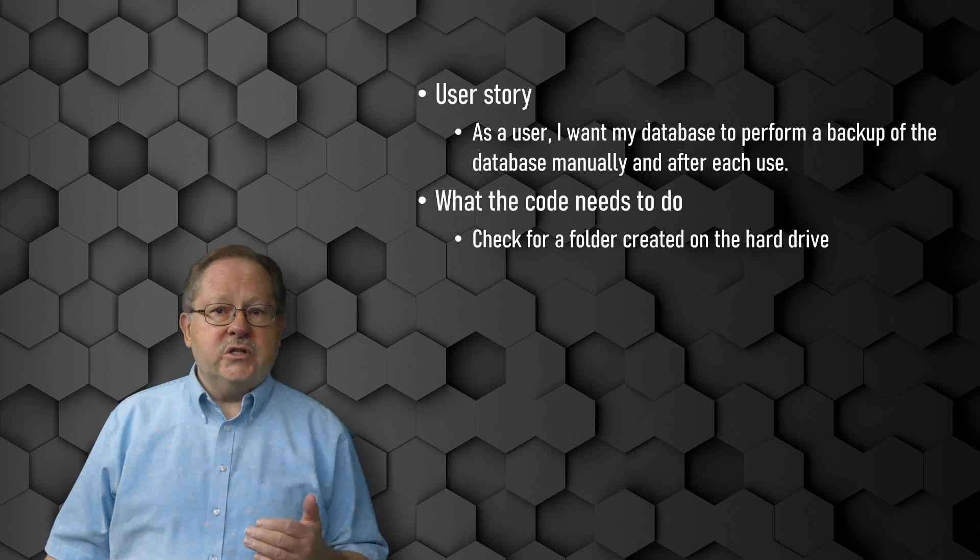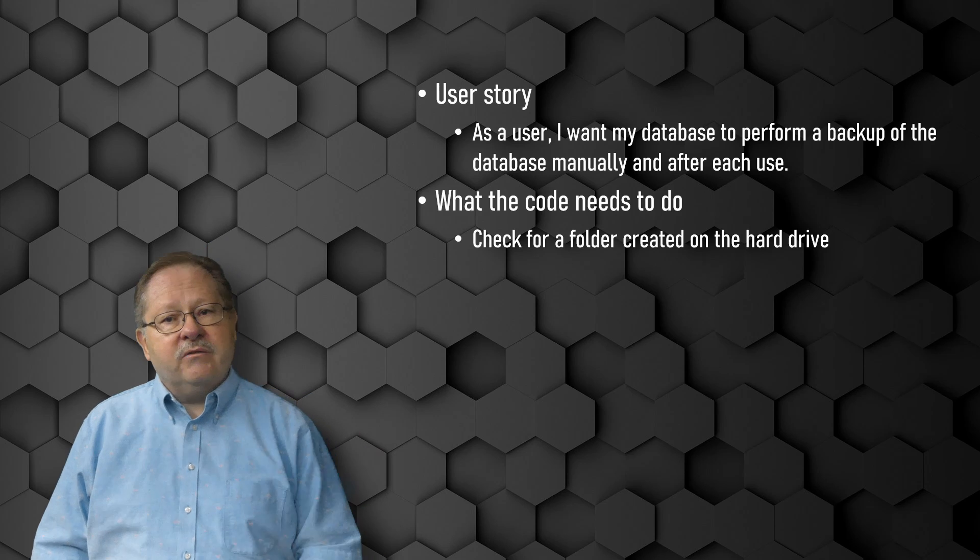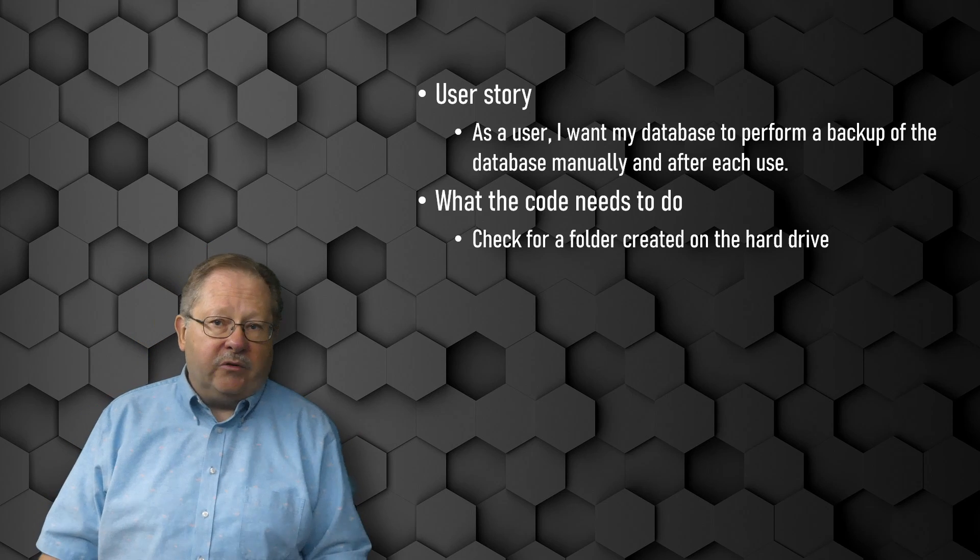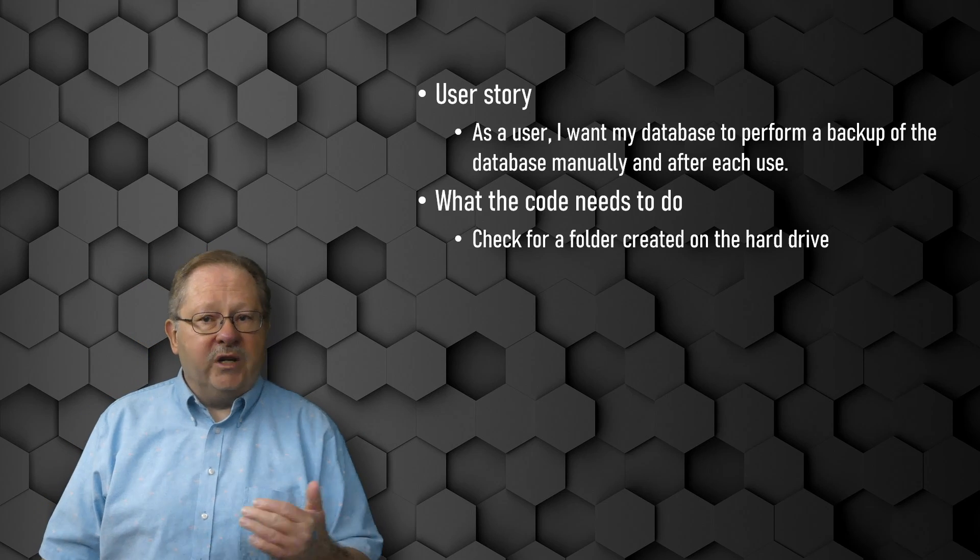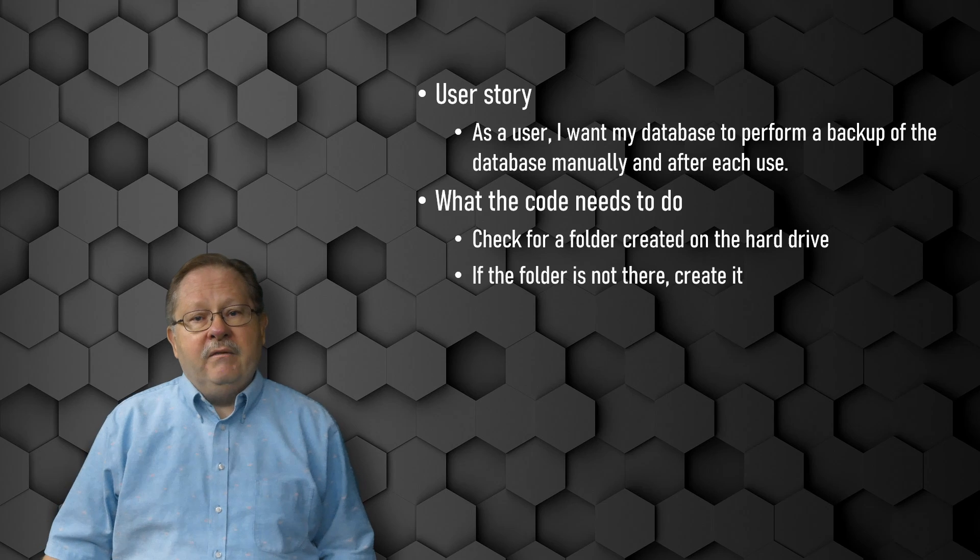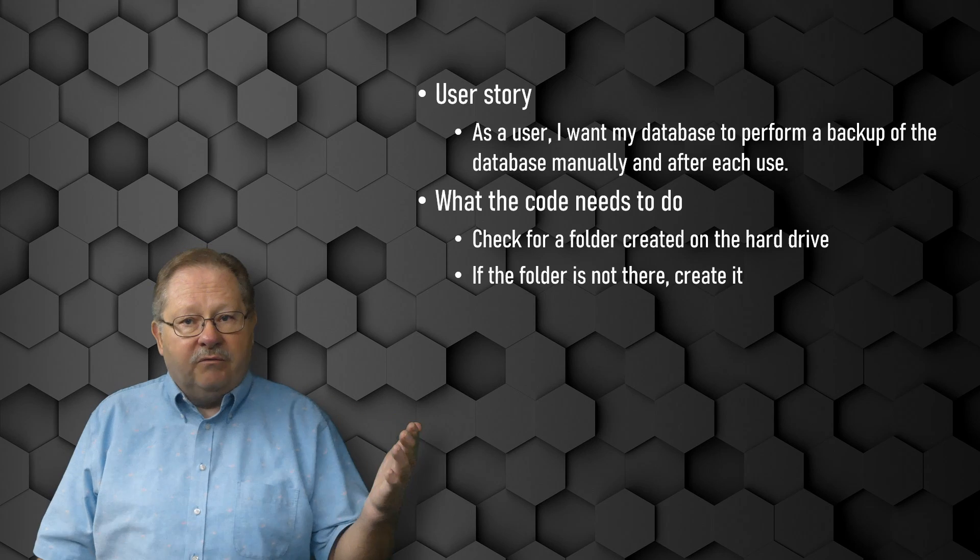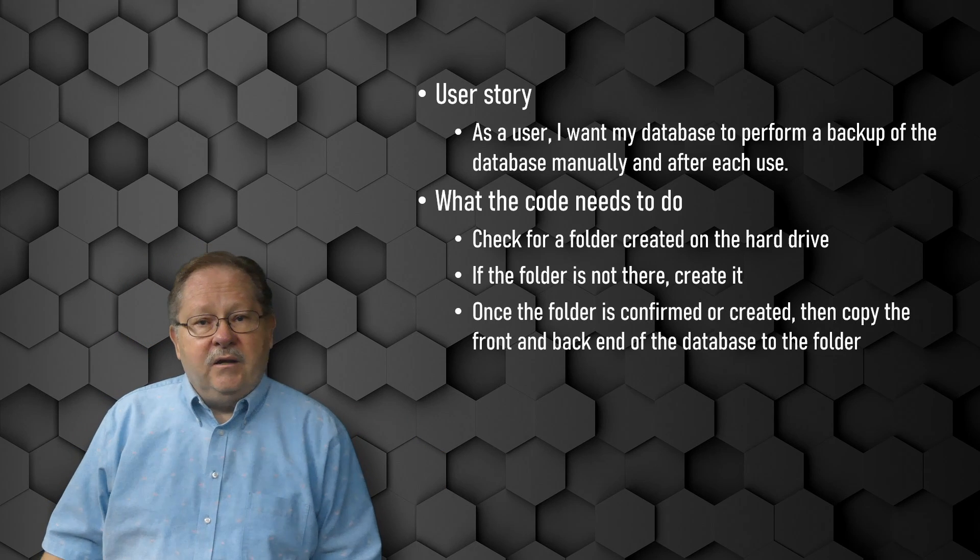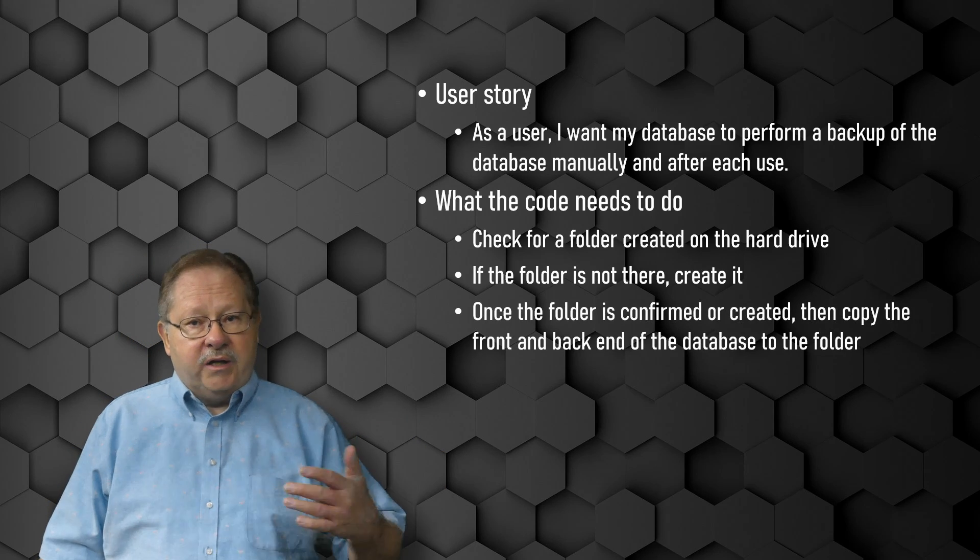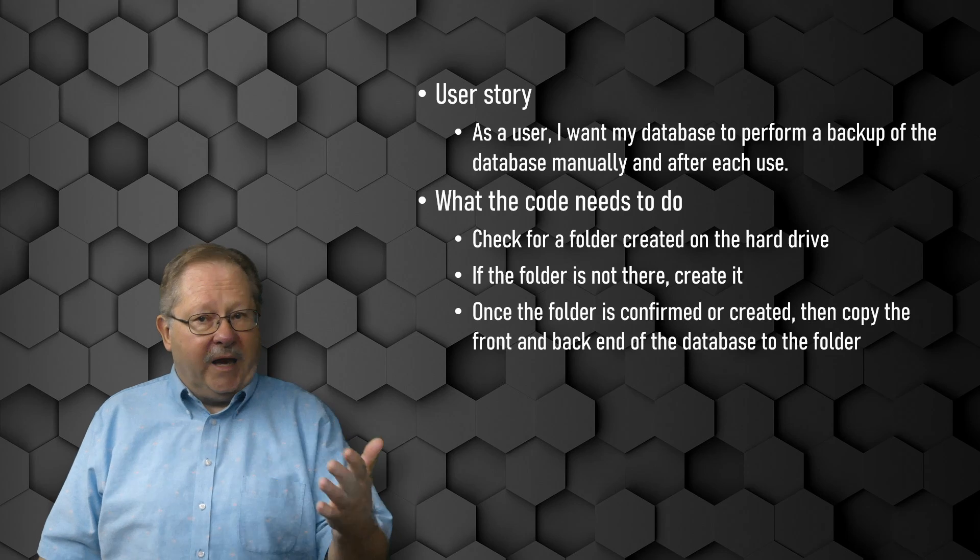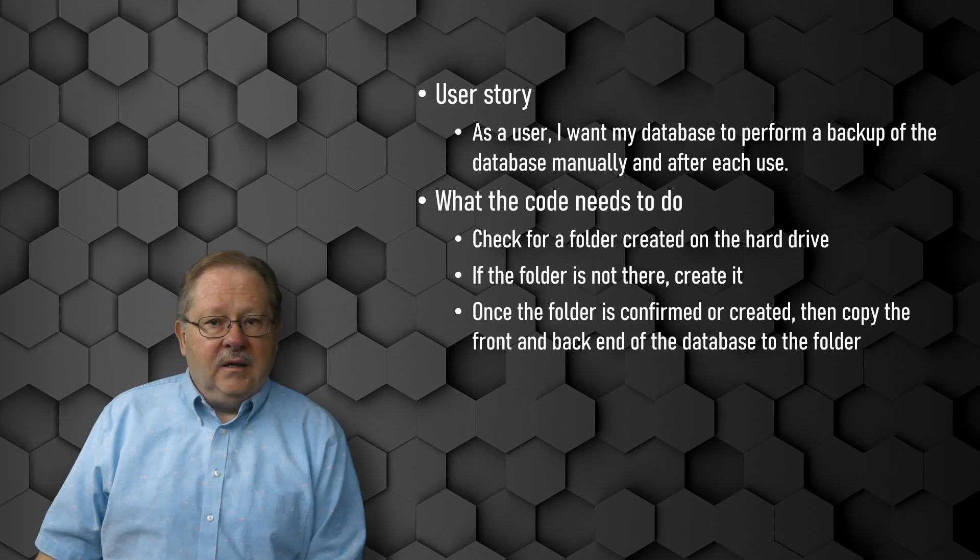First, it's going to check for the folder to have been created and make sure that it's on the hard drive. Then, if the folder is not there, we're going to create it.